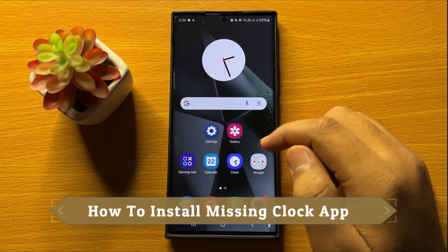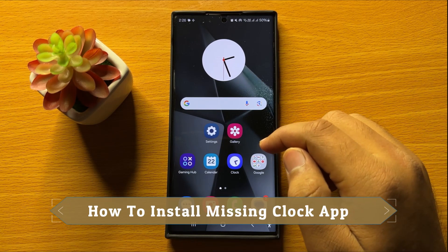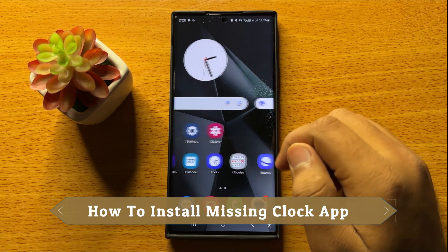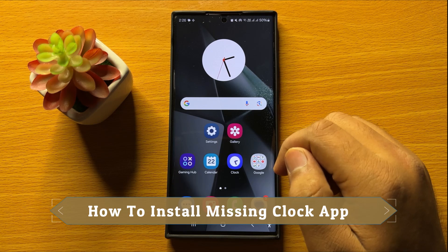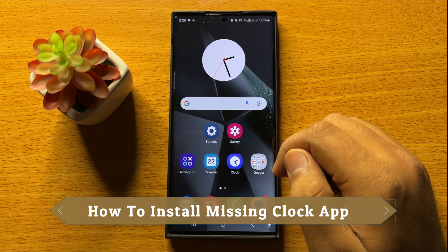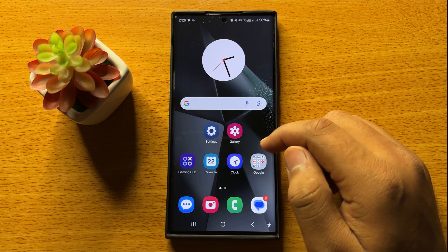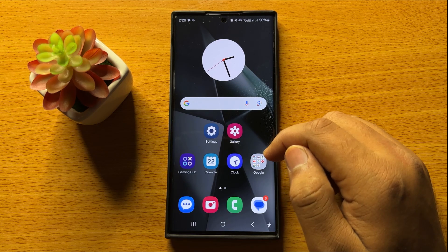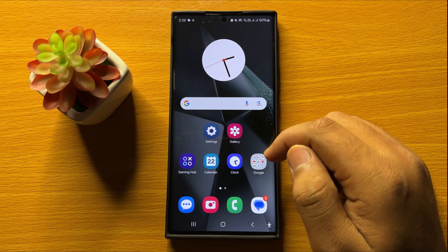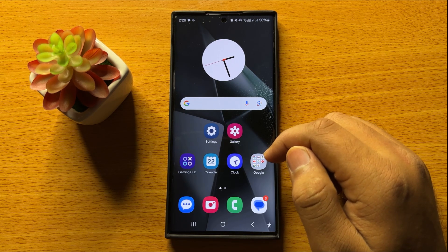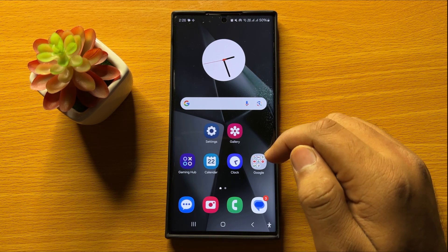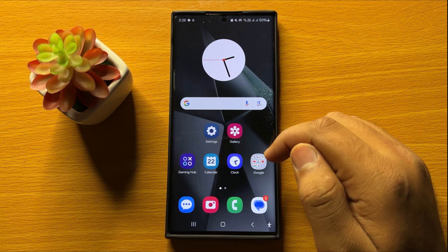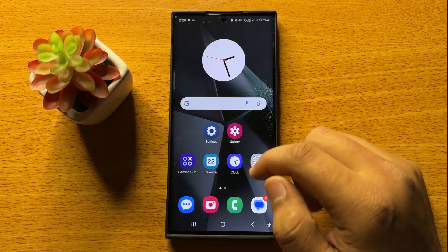Hello everyone. In this video I will show you how to install the missing clock app in Samsung Galaxy S24 Ultra. Before starting the video, don't forget to subscribe to the channel and also press the bell icon.